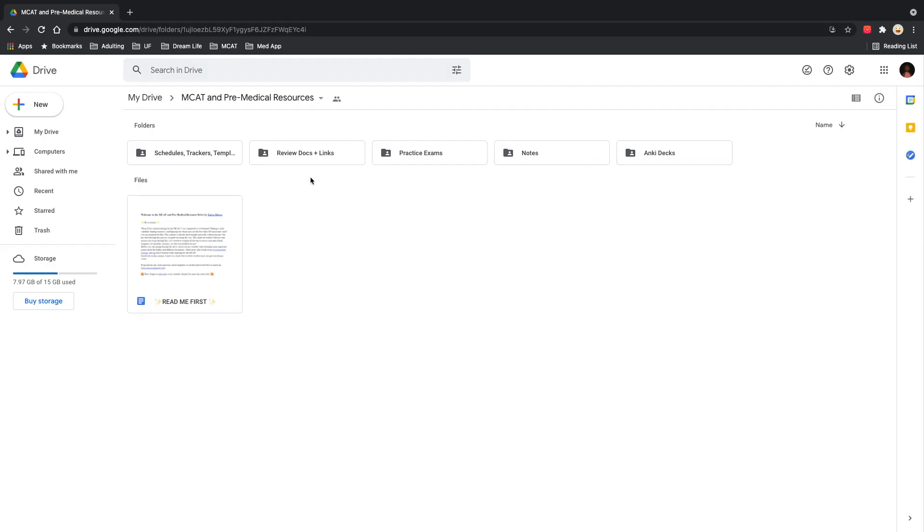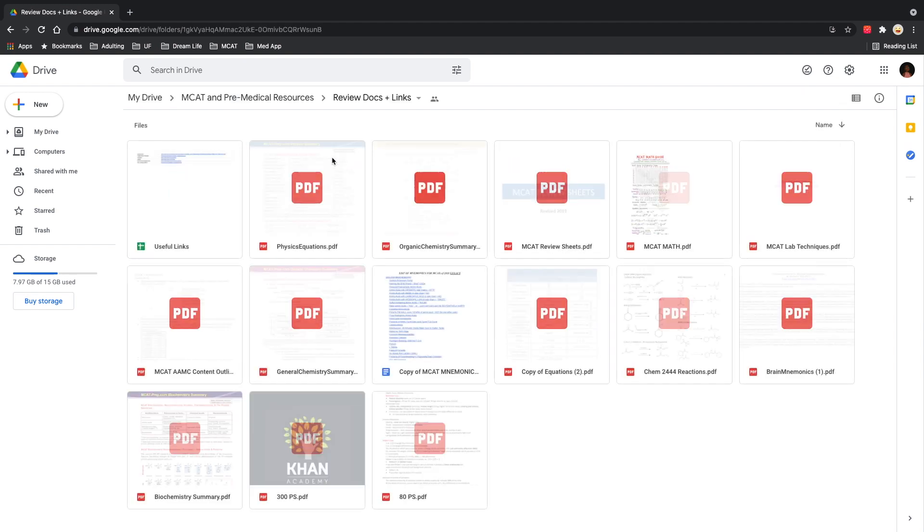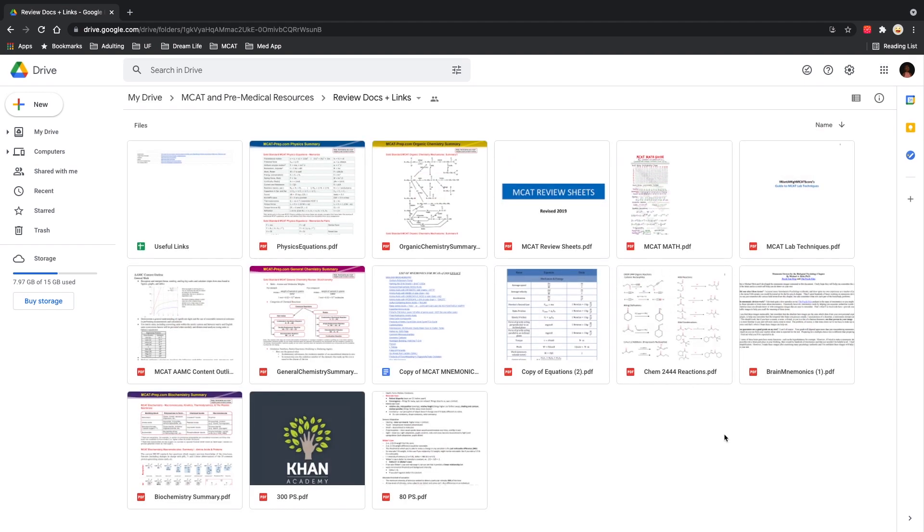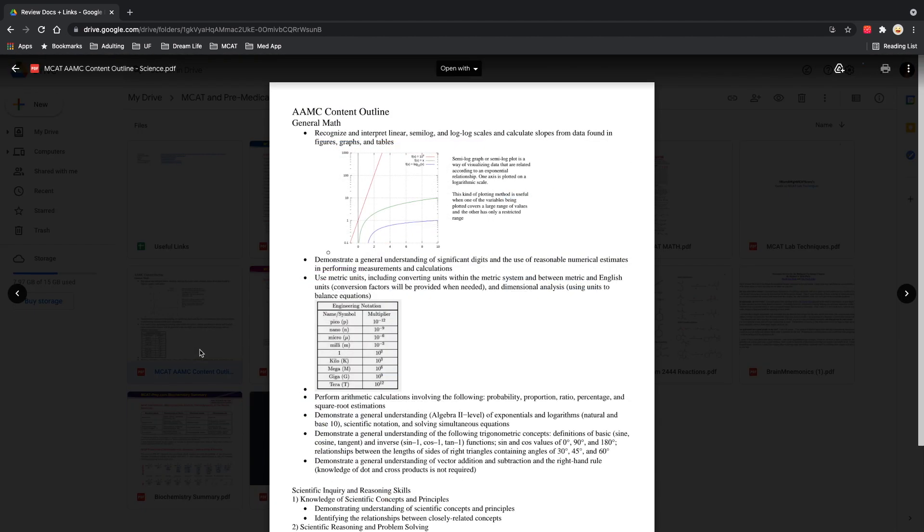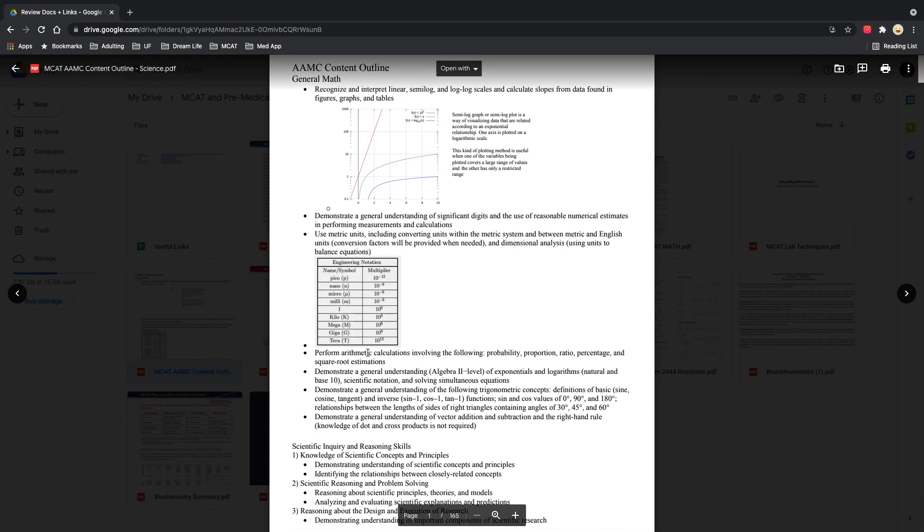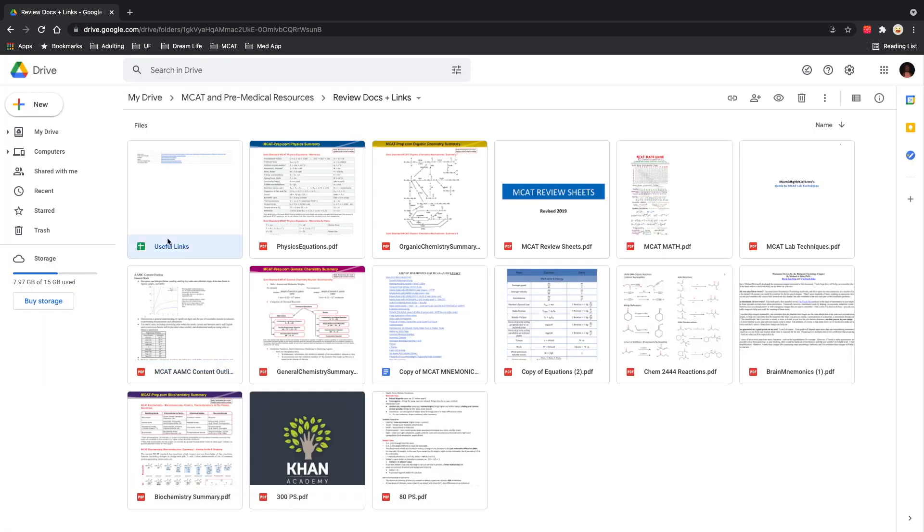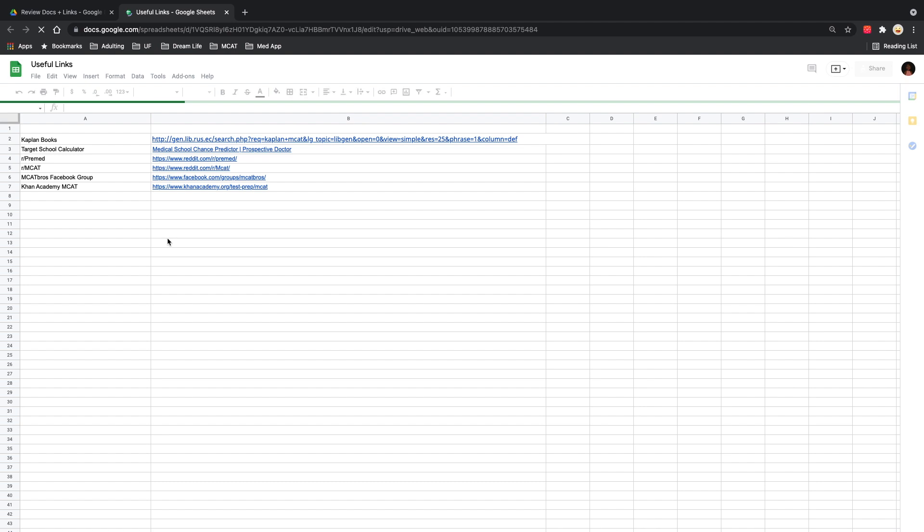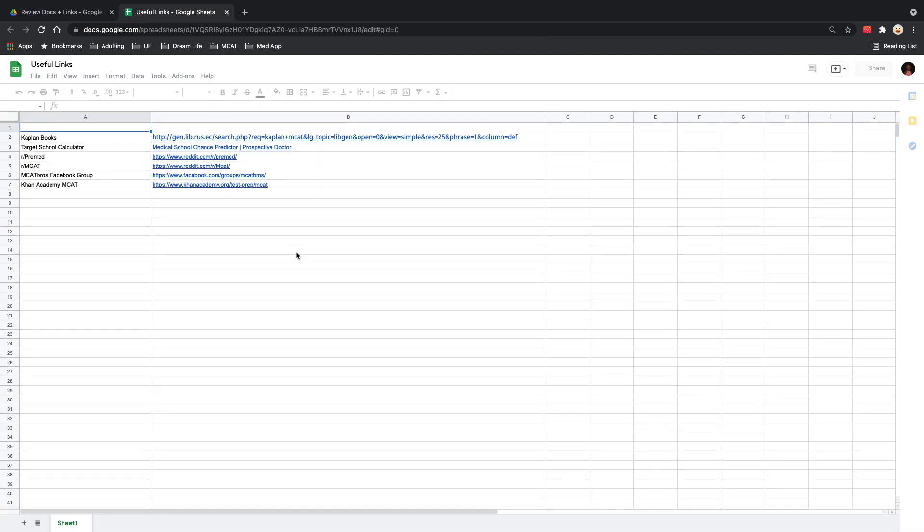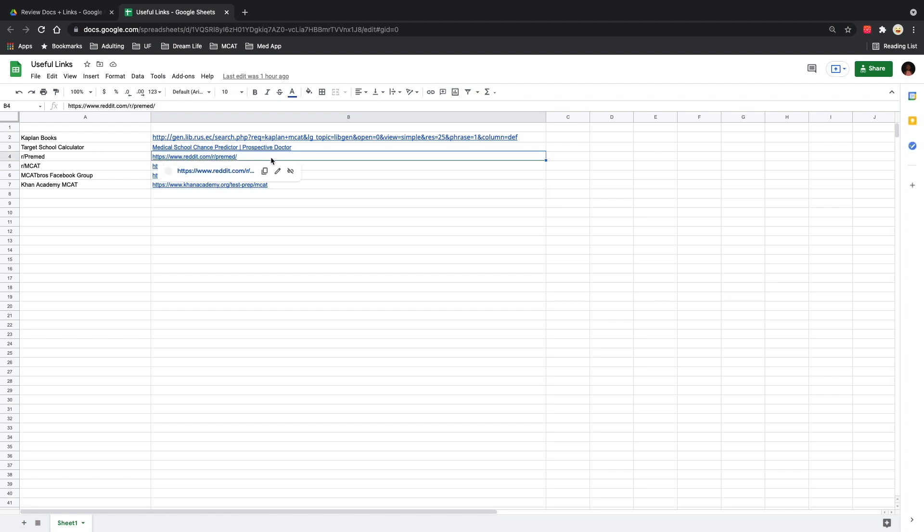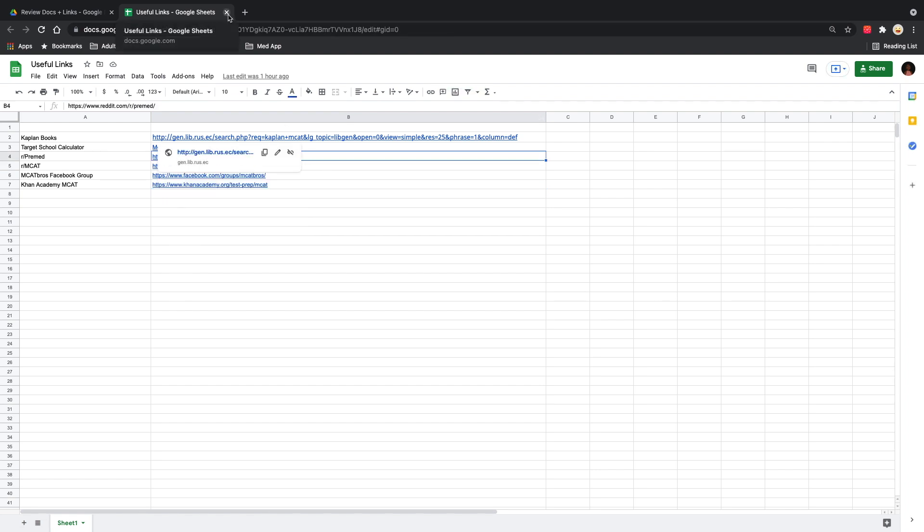Now in your Review Docs and Links folder, these are a lot of the different documents that I found on Reddit and other pre-medical forums, other Facebook groups. Take your time and look through these and find out which ones work for you. Two really important ones that I want to point out is the 300 page doc by the MCAT Bros, and then also the MCAT AAMC content outline. This is completely filled out and it has all the information for each of the points that the AAMC says you need to know. Another important doc in this section is the Useful Links. Here you'll find links to the online Kaplan books and then different links to different MCAT pre-medical forums that you want to check out while getting ready to study.